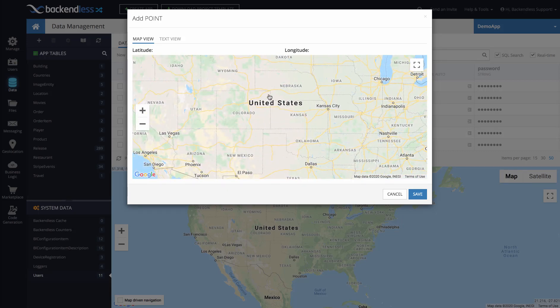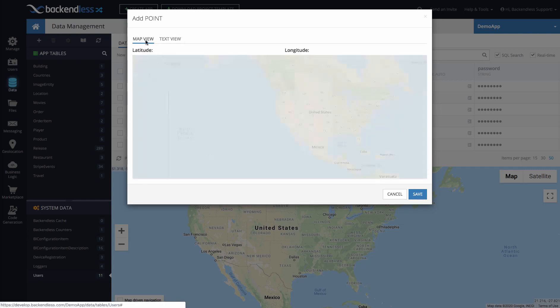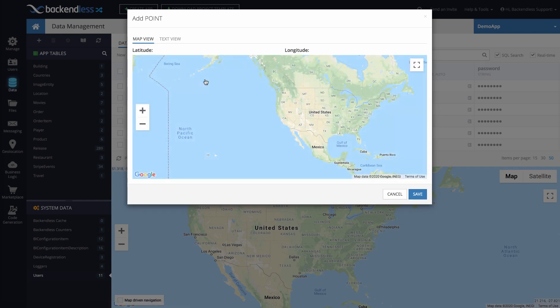You can use either map view or text view. In the text view, you specify the location either in WKT, which is well-known text format, or using GeoJSON structure and syntax, which is an industry standard syntax for describing geo locations.